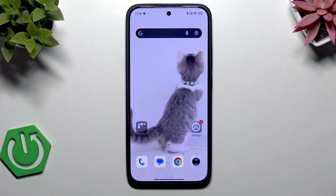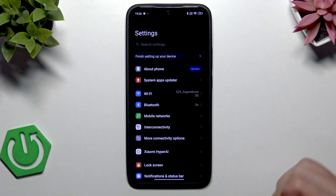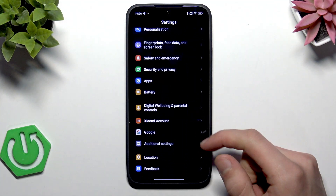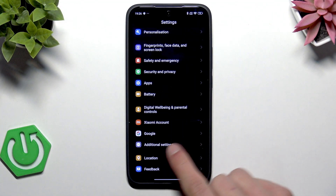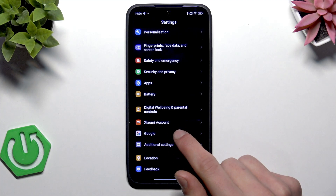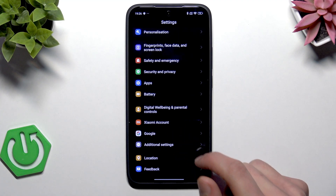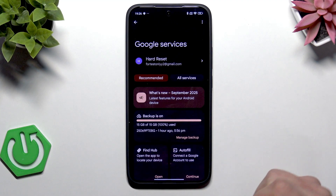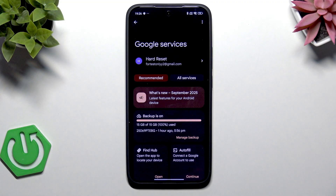First, on your smartphone open Settings and then scroll down to the Google option right here at the bottom of the list. Tap on it, and now if you don't have a Google account set up on your phone,